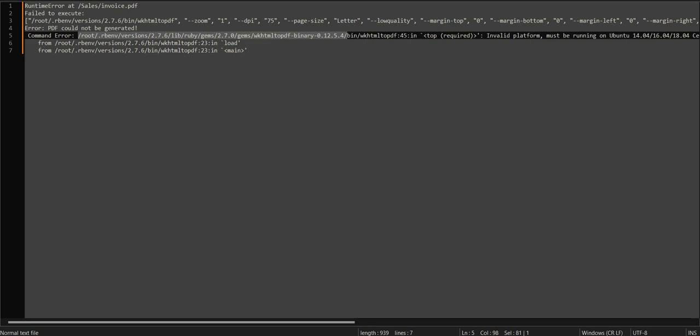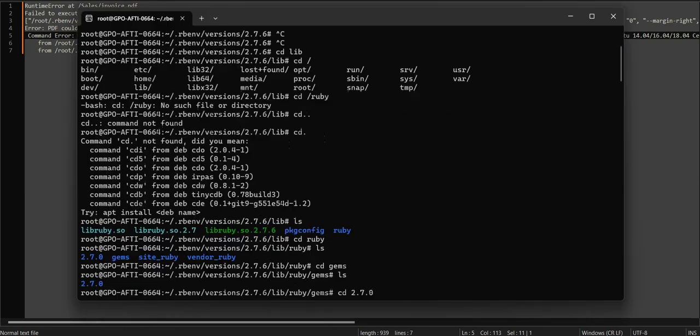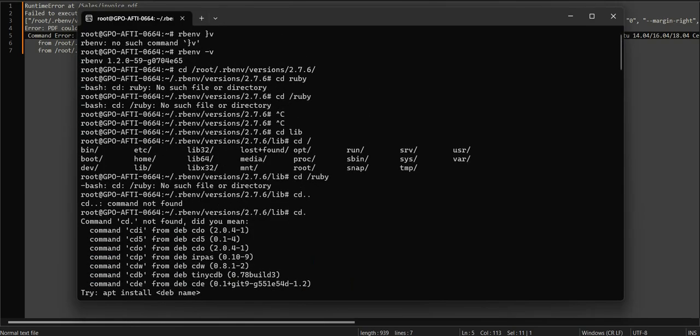Let's access the folder for these tools. In my case, I'll start with cd ruby. Let me access the ruby folder.